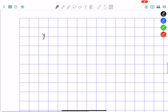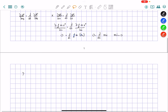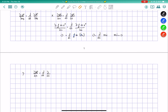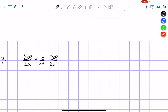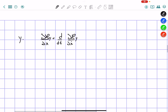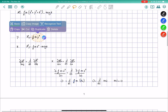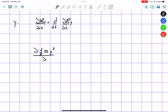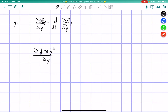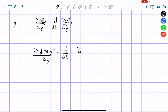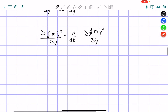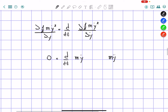For the y-axis, it's going to be a very similar process. We rewrite the Euler-Lagrange equation in terms of y. The Lagrangian in the y-direction is one-half m y-dot squared. On the left side we get zero again, and on the right side we get d/dt of m y-dot. So it equals m y-double-dot equals zero.